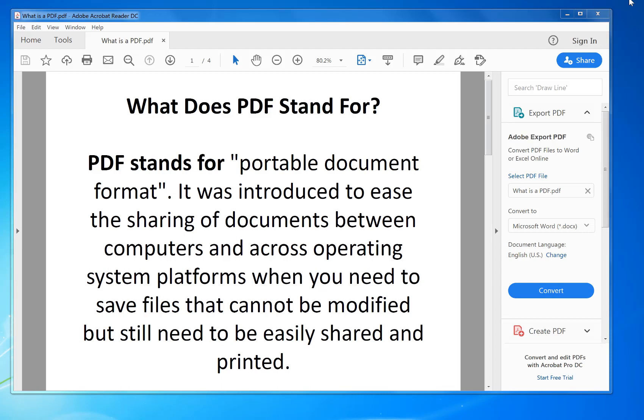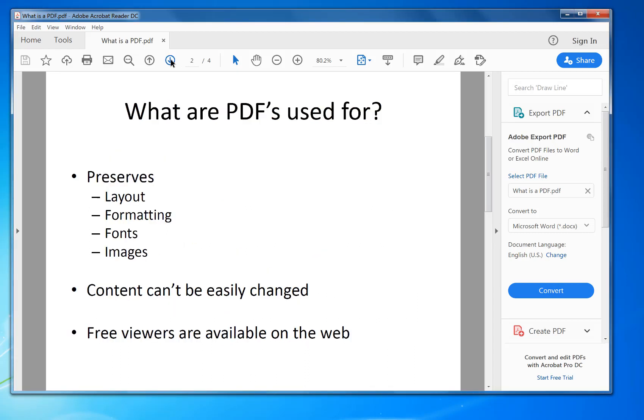That means you can share it with a colleague and they can't change it. You can print it out and it will print out exactly how you wanted it to, not with extra images or things removed. It will print out exactly how it was created. So what are PDFs used for?